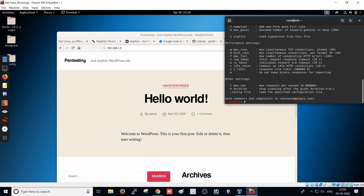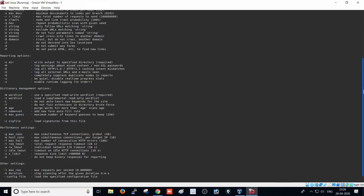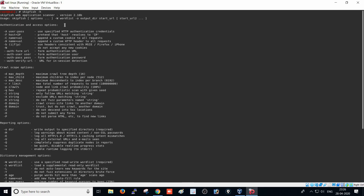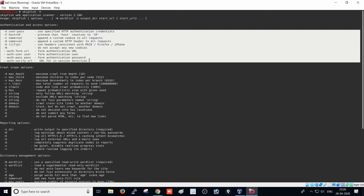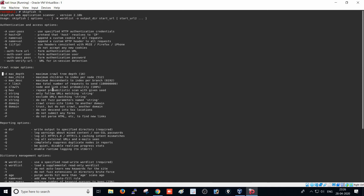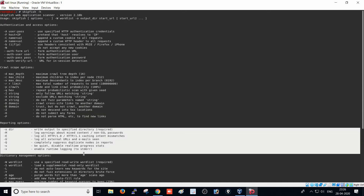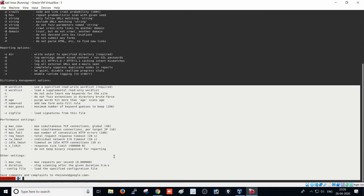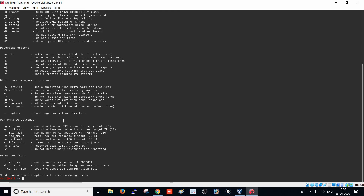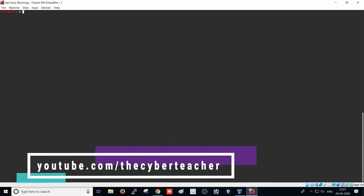I'll use `-h` for help to get more information about the Skipfish tool. You are able to see here: the authentication and access options section, the crawl scope options section, the reporting options section, the dictionary management options section, and many other options including performance settings. If you want to do much more advanced testing, follow these options and you will get much more results about that website.